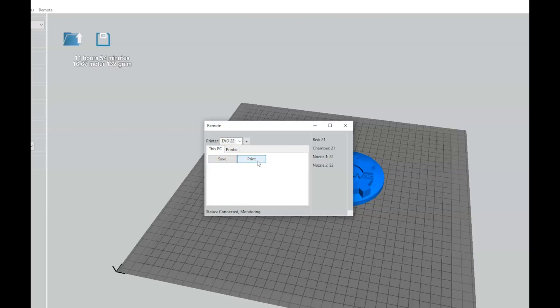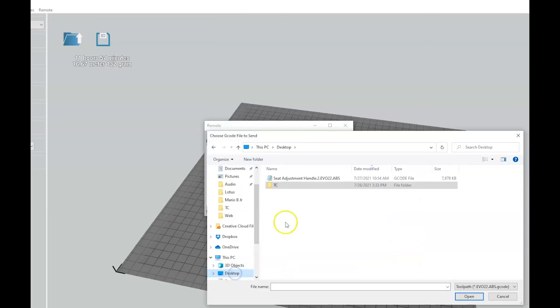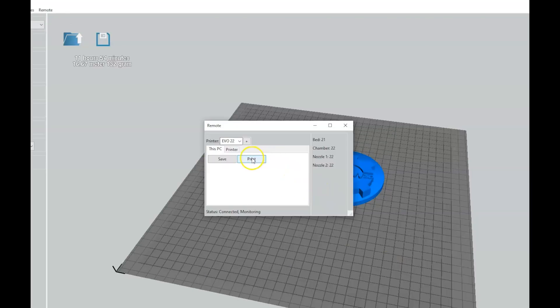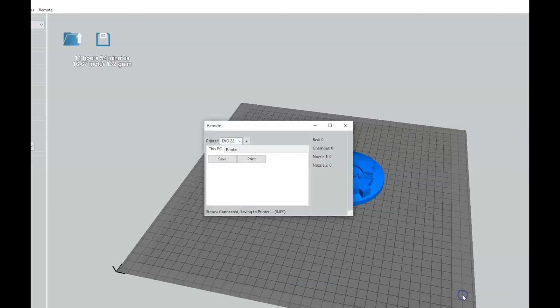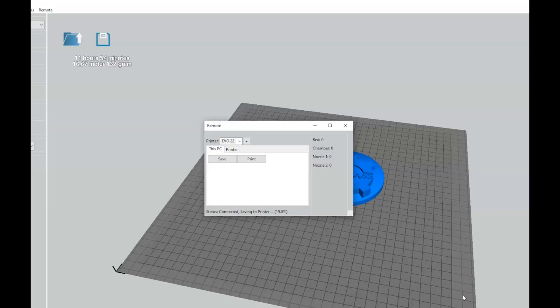If you would just like to save the file to your printer, click Save instead of Print. You can also print files that are already in your printer in the printer tab. The file will now save to the printer. This may take a few minutes depending on the strength of the Wi-Fi connection.